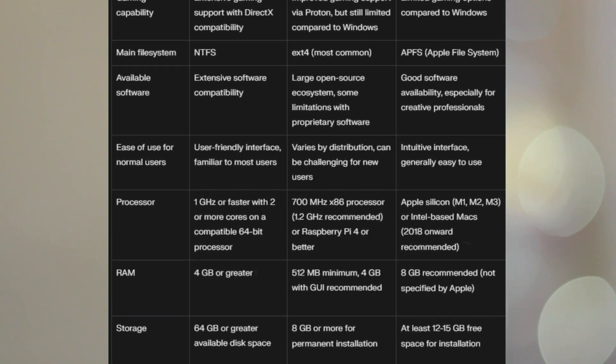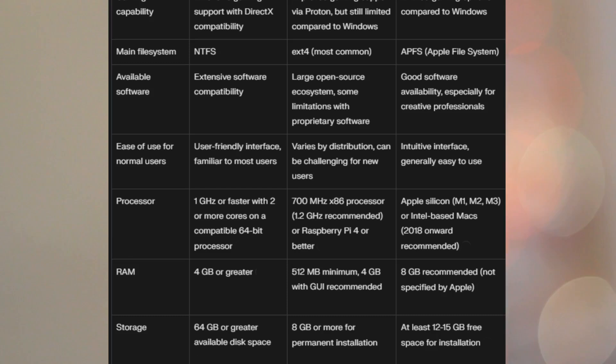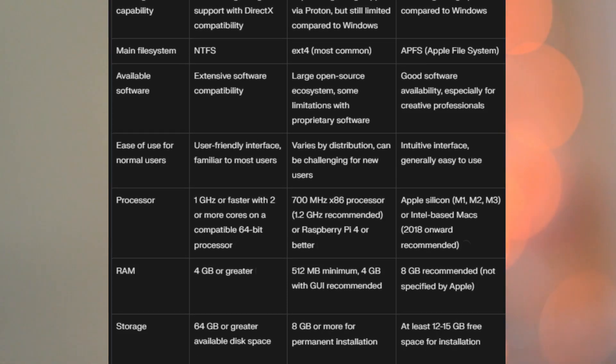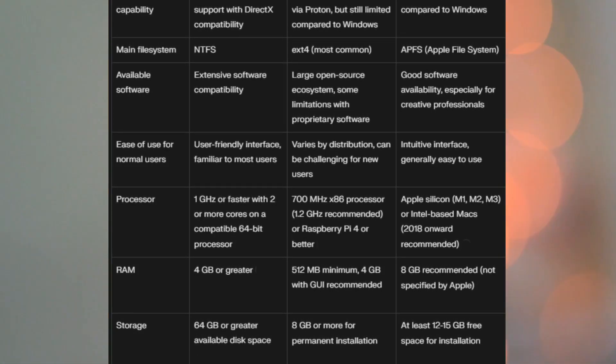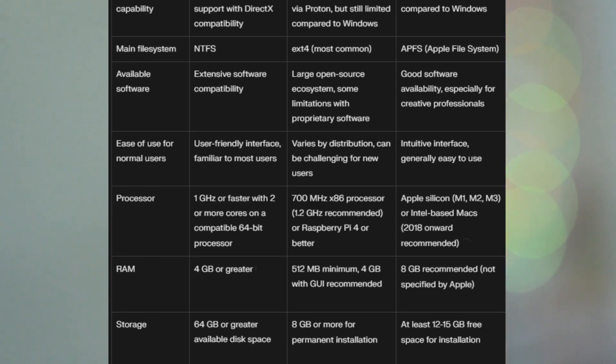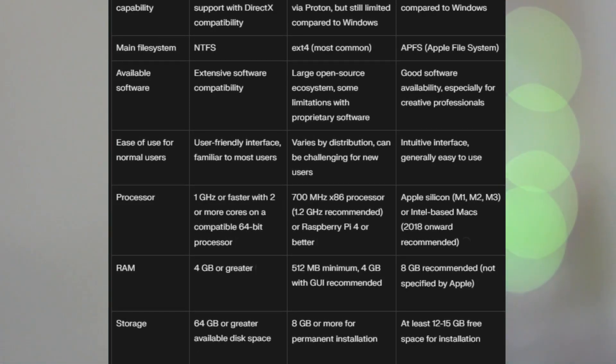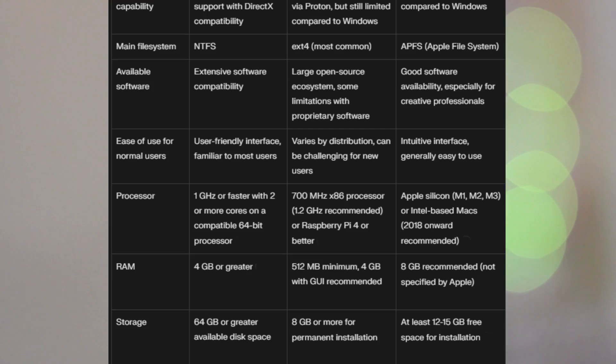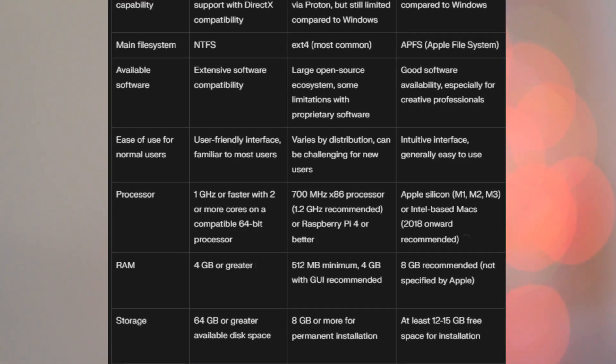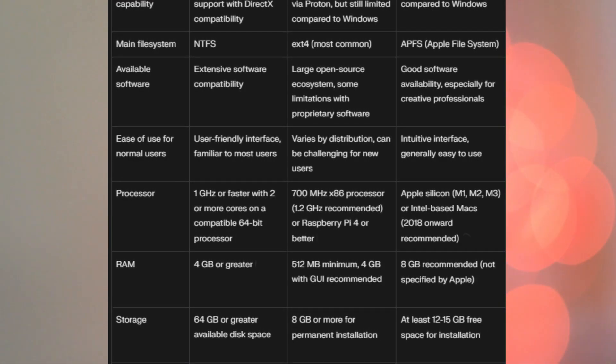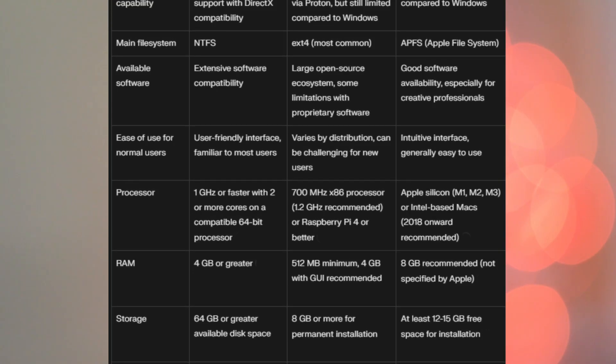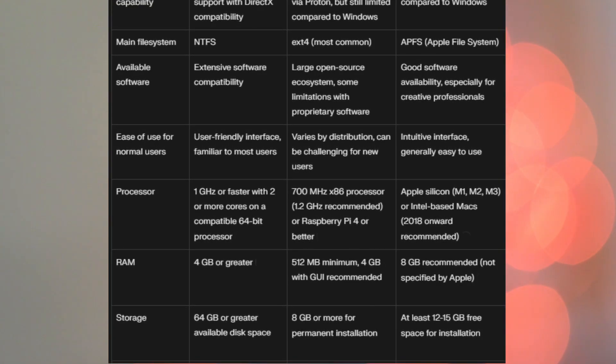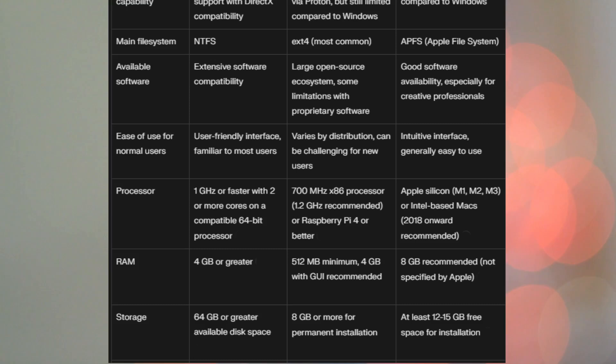For RAM, Windows 11, 4 gigs or greater. Again, that's the minimum spec. 4 gigs will give you pretty poor performance. Linux, 512 megabytes minimum. 4 gig with GUI recommended. Mac, 8 gig recommended. It's not really specified by Apple, but now, I would say this has probably been supplanted recently by the 16 gig requirement for Apple Intelligence.